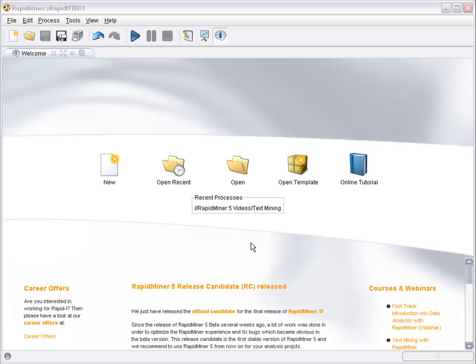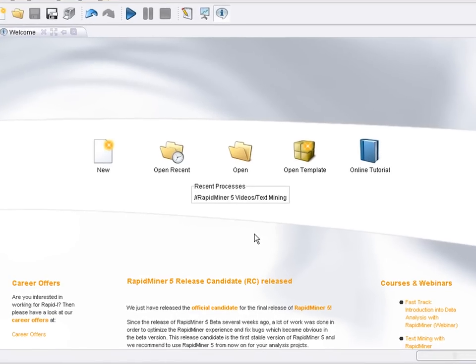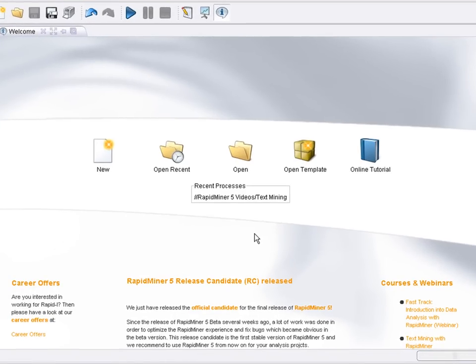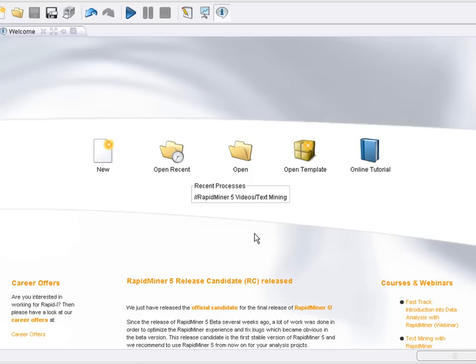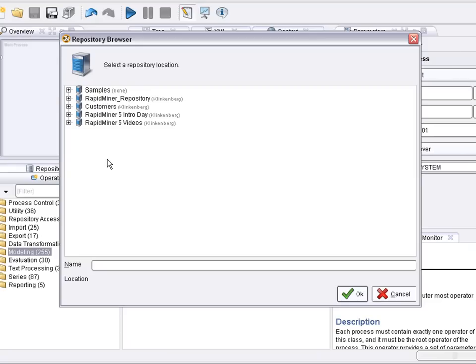Welcome to RapidMiner. In this video we demonstrate how to visualize prediction results. That is, we use receiver operator characteristics or short ROC curves as well as lift charts to show how well certain predictive modeling techniques perform. As an example we use a direct marketing data set where the target variable is whether a particular potential customer responds or doesn't respond to a mailing action. So let's start the corresponding process.